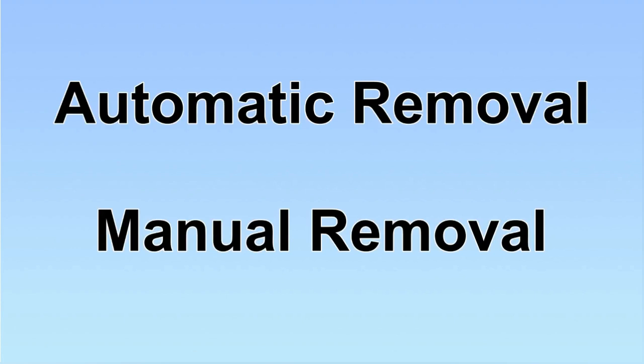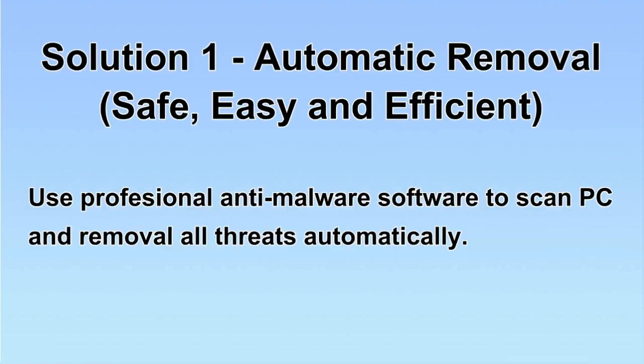We have two solutions to remove the virus: automatic removal and manual removal. I will show you automatic removal first. We will use a professional anti-malware software to scan PC and then remove all the virus and malware detected. Let's begin.